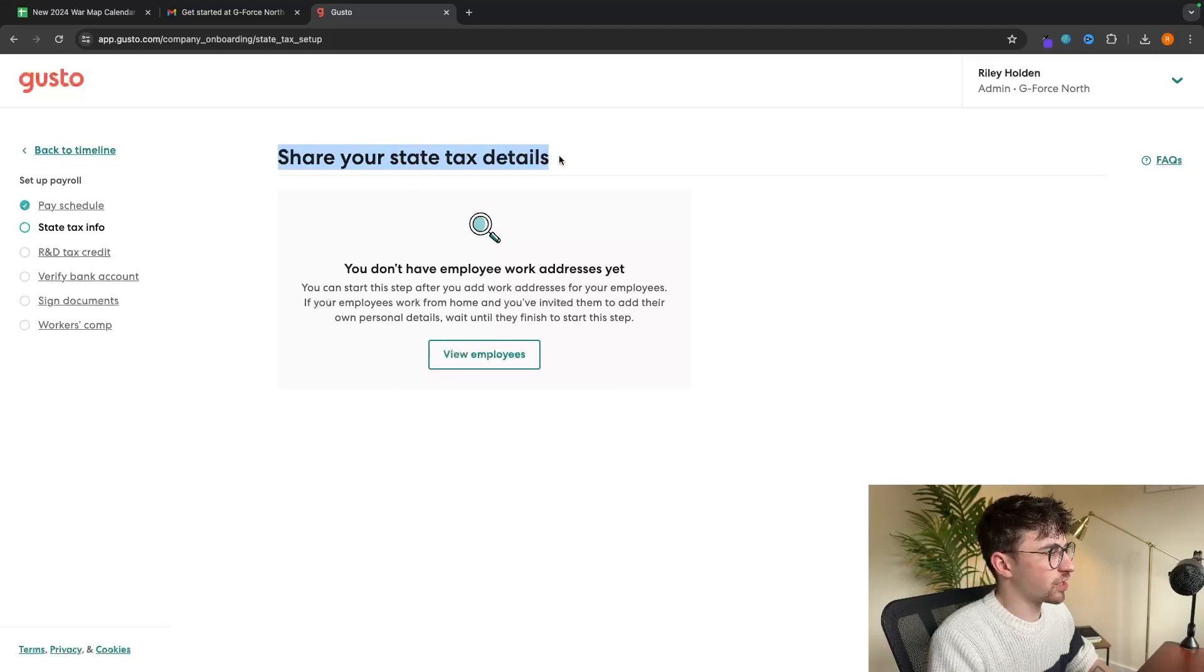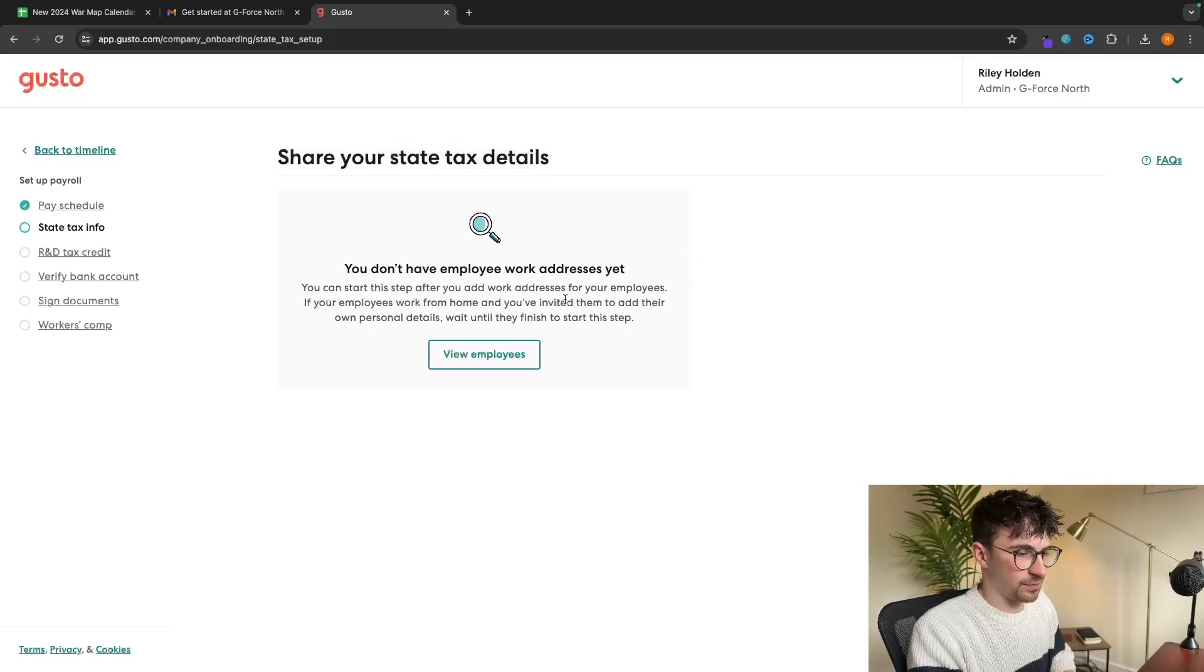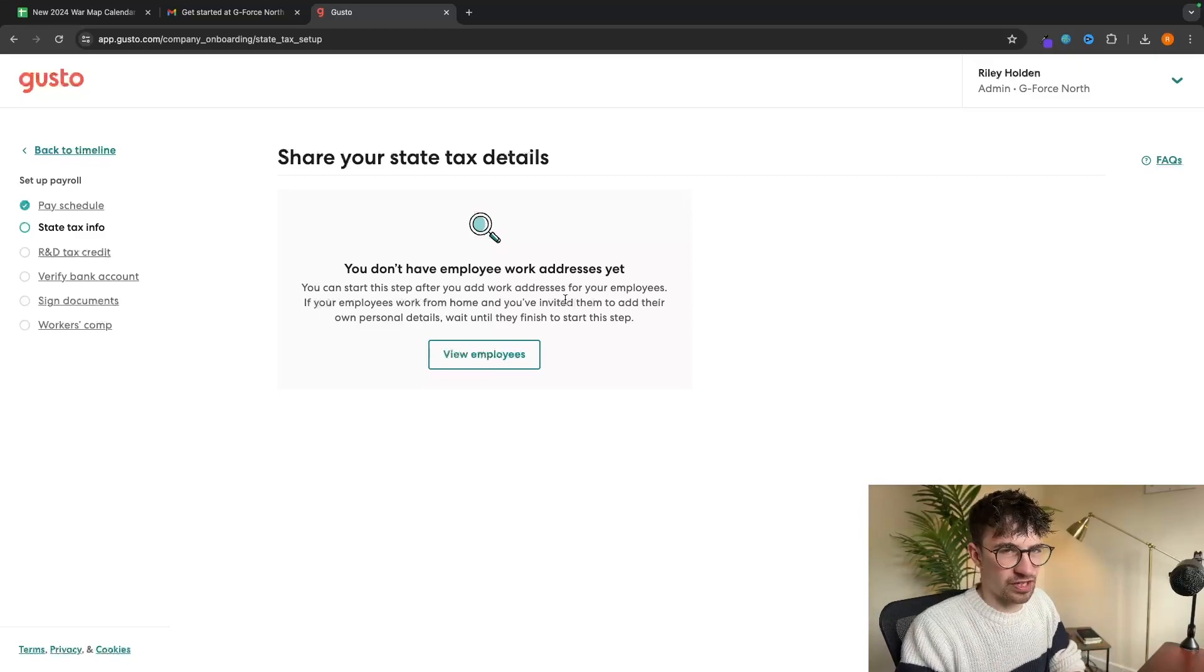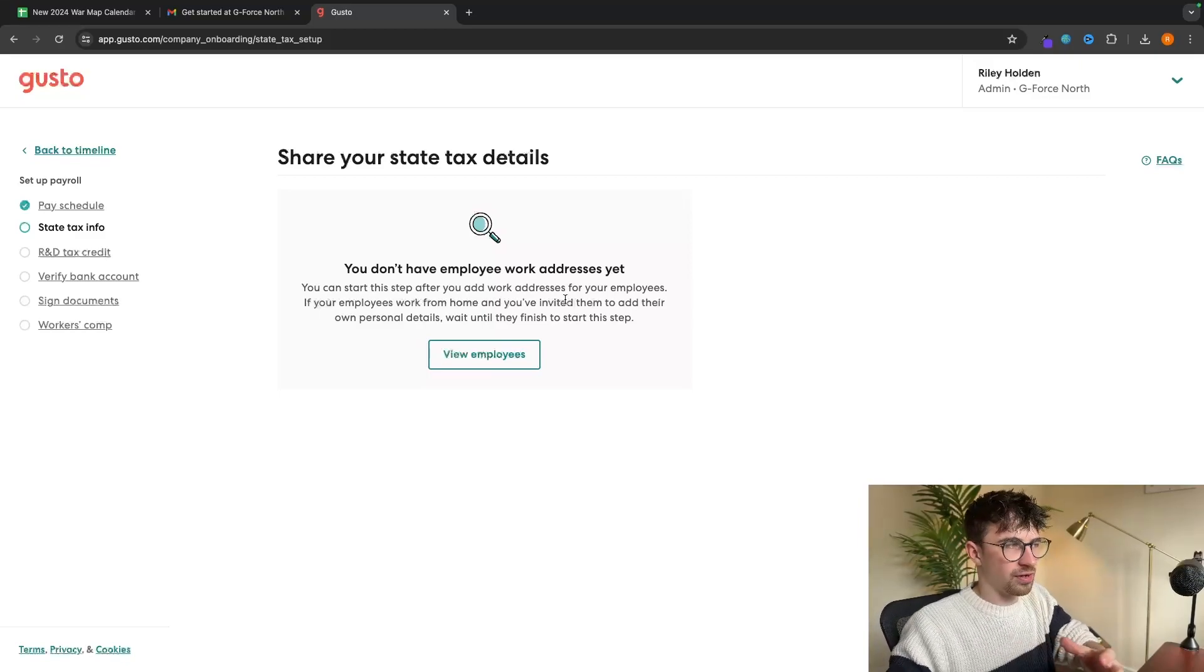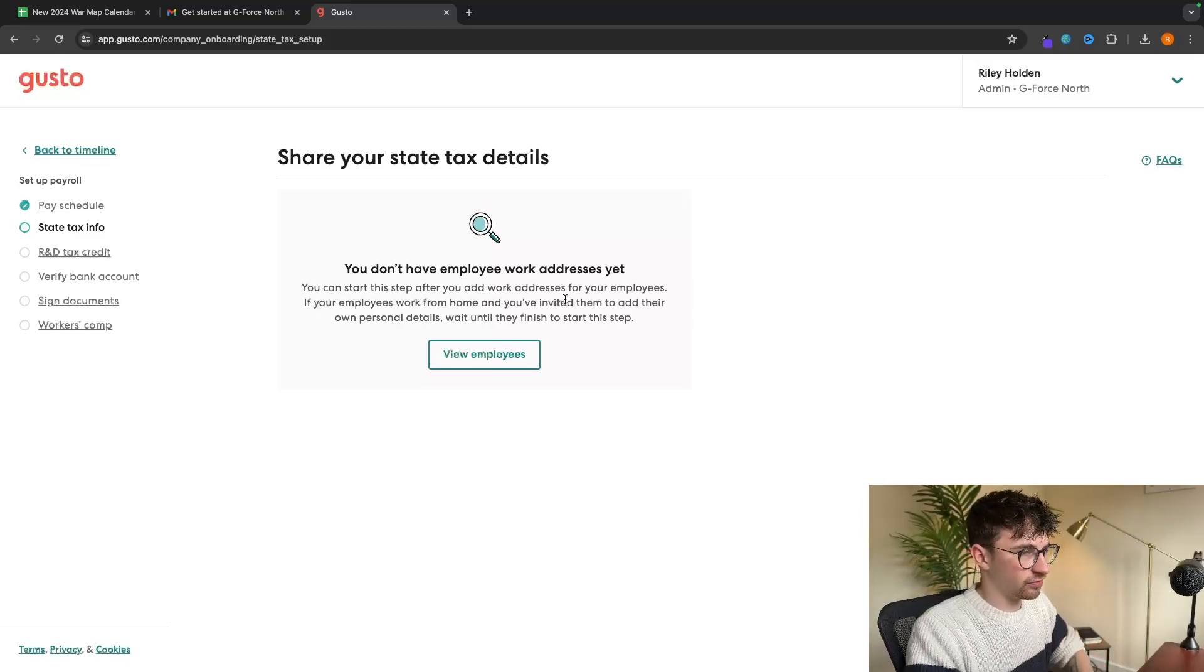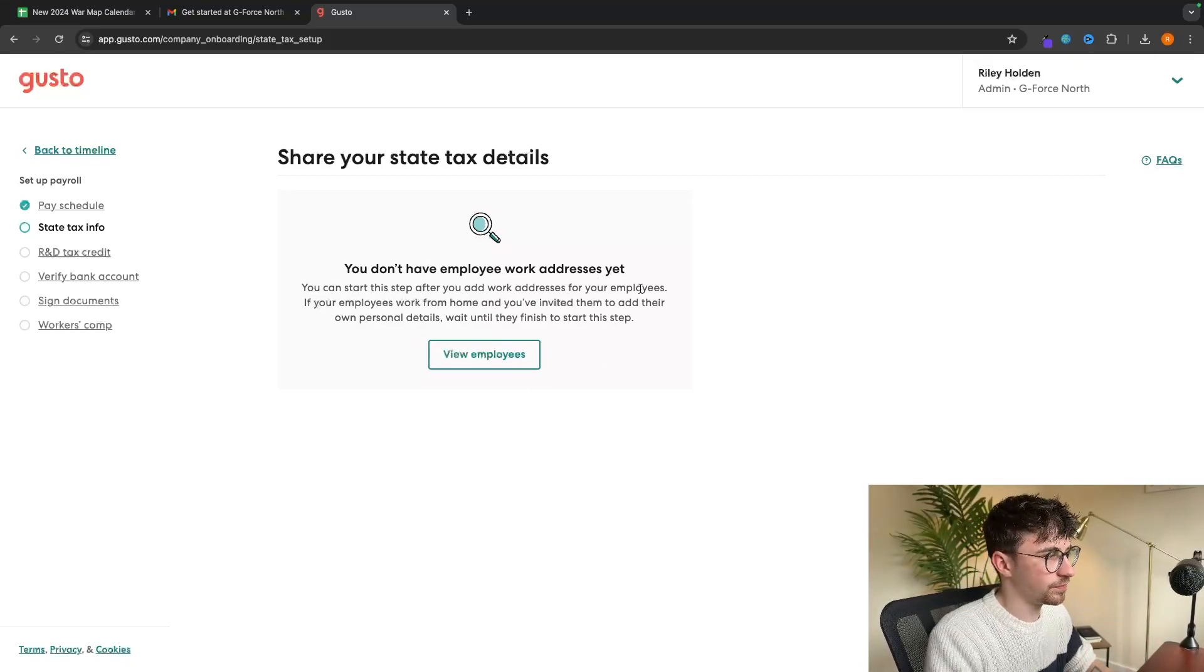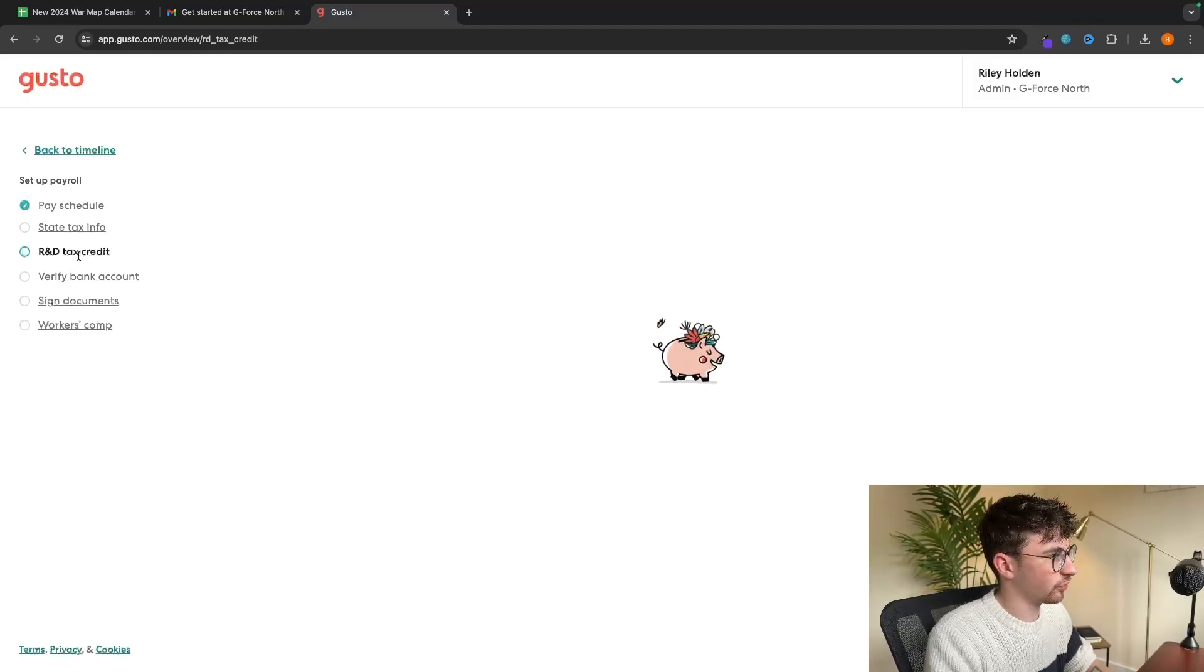So in here, it says share your state tax details. Basically, when your employees come in with each of them being in different states, they will have different taxes and things like this. So once they have fully onboarded, you can go in here and set all of this up. But let's just leave this for now.